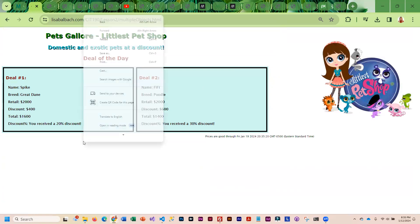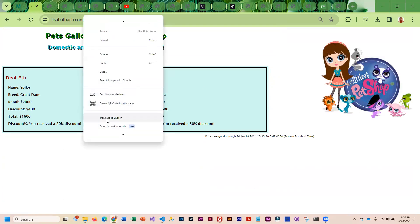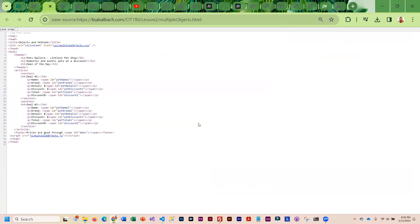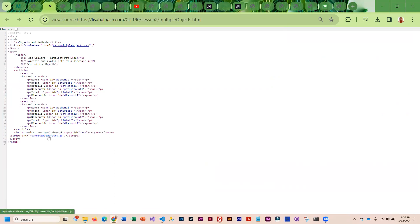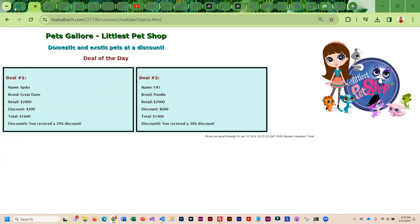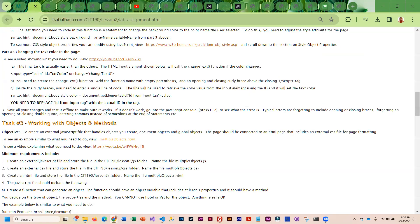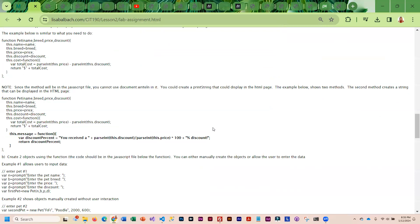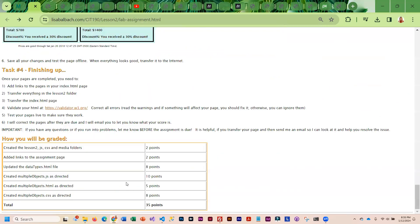If I right click and I go to view page source, you can see that I can get to the CSS and the JS from here. So there's no need to link those into your assignment page because I have access to those right there. That is the assignment.